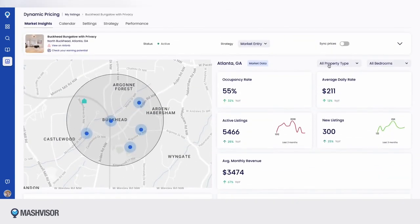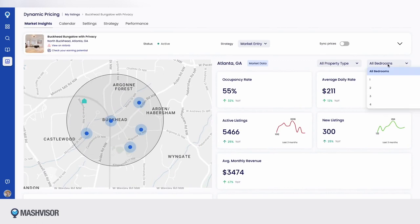and daily rate fluctuations over time. With filters for property type and size, you'll get even more relevant data to help guide your pricing decisions.